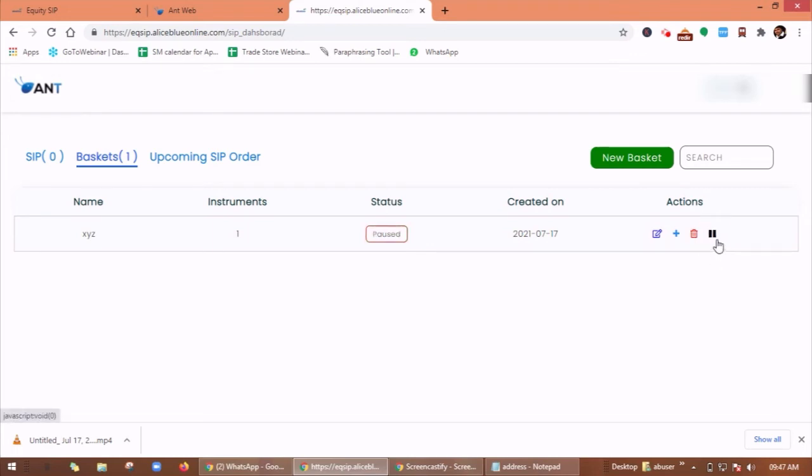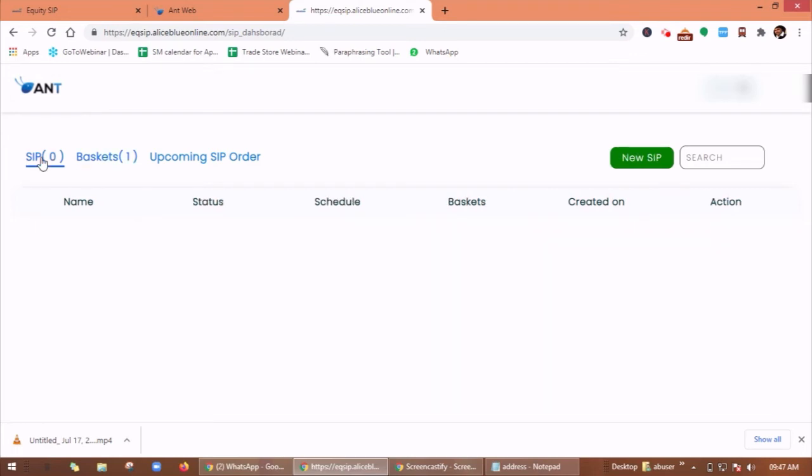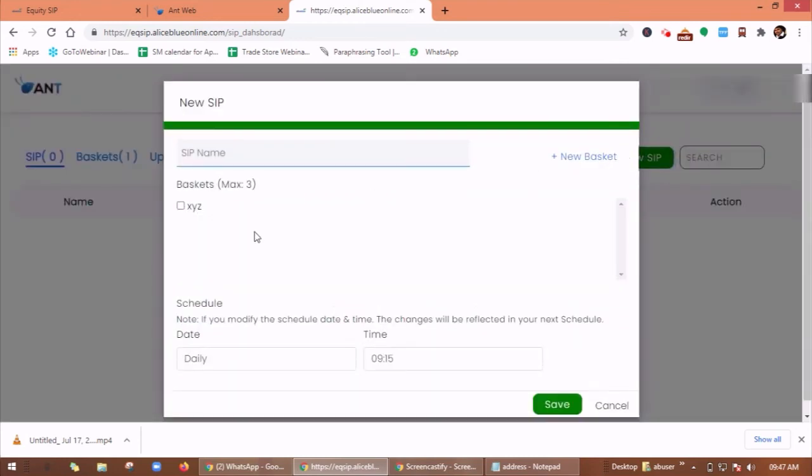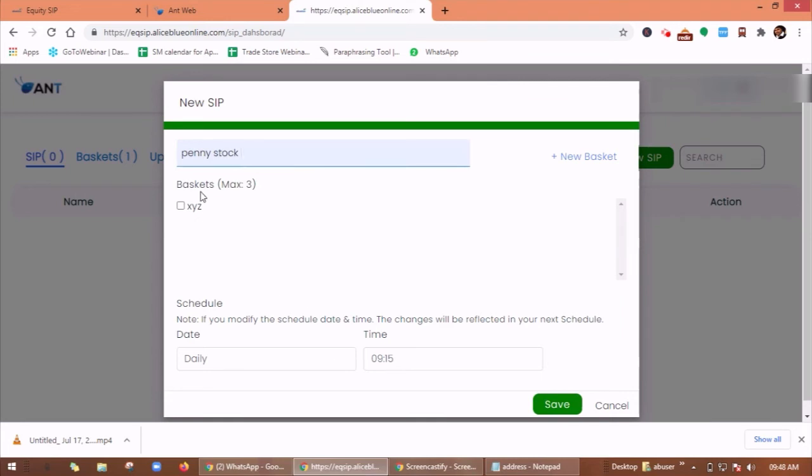Now click on SIP, then on new SIP. Here you will find your basket. You can give any name to this SIP and you can select this basket. So SIP allows you to automate your investment by creating an order basket. A basket can have one or more stocks and ETFs.